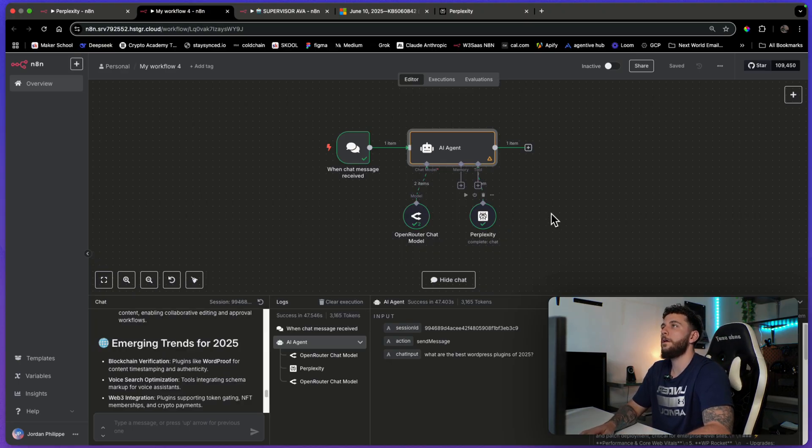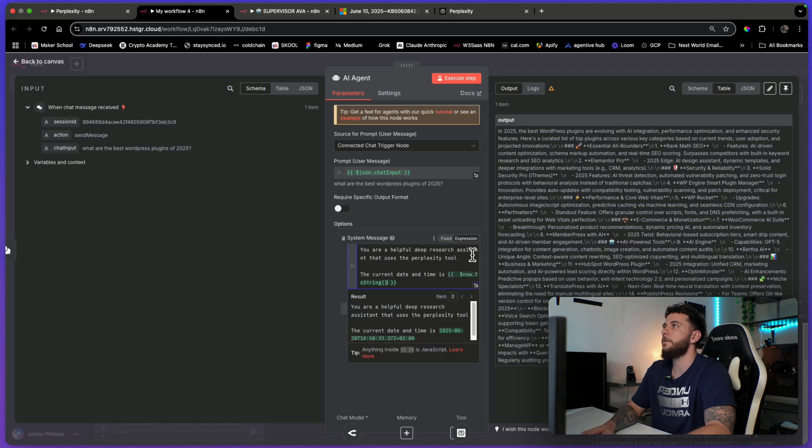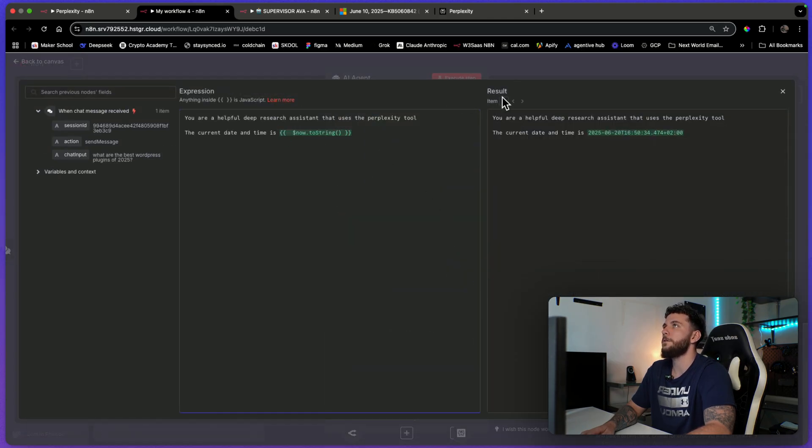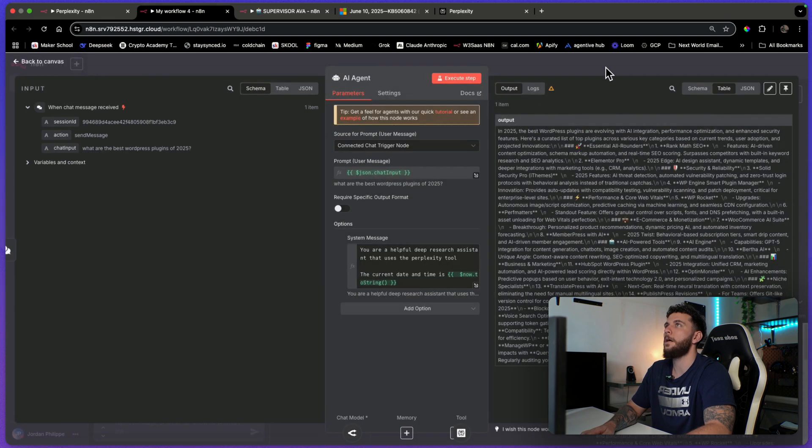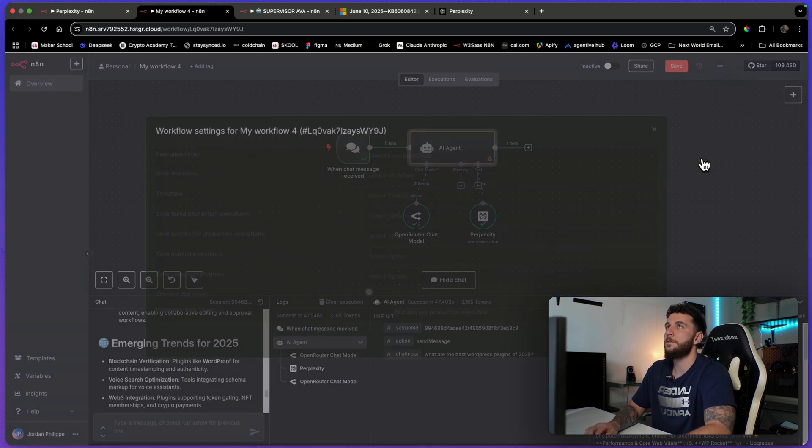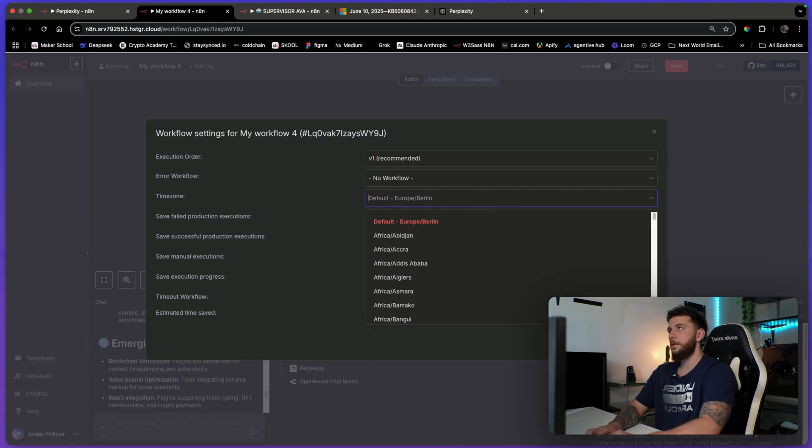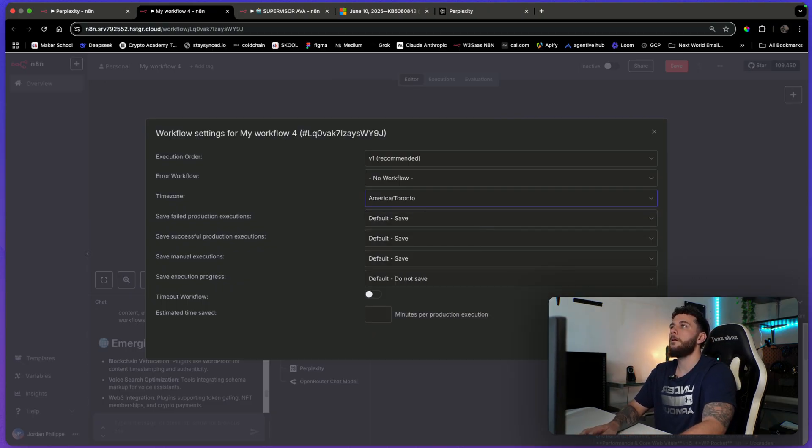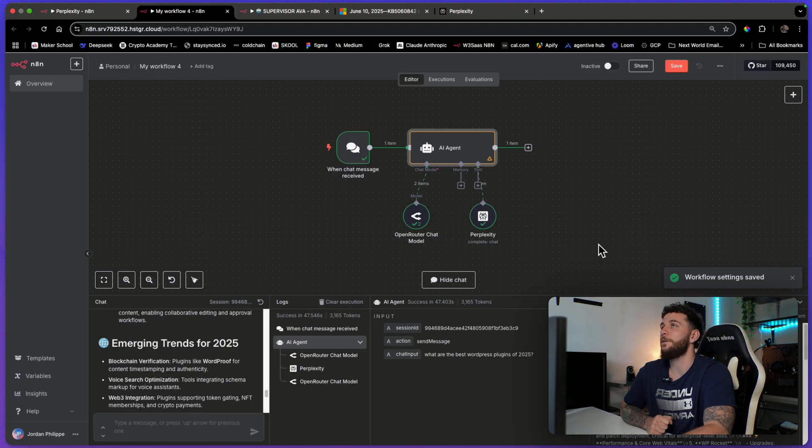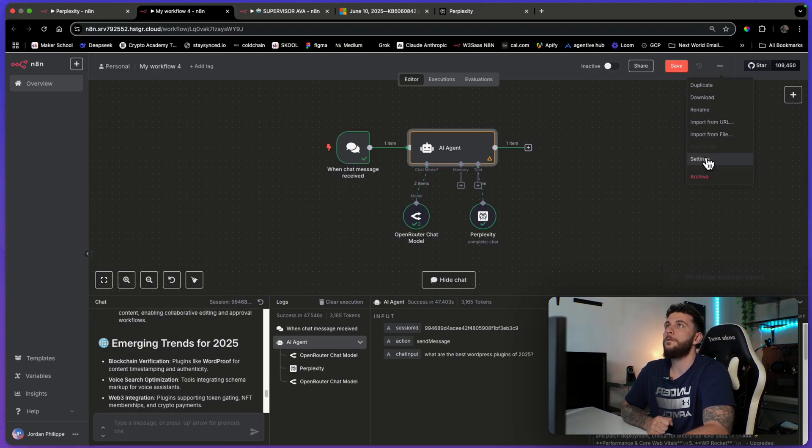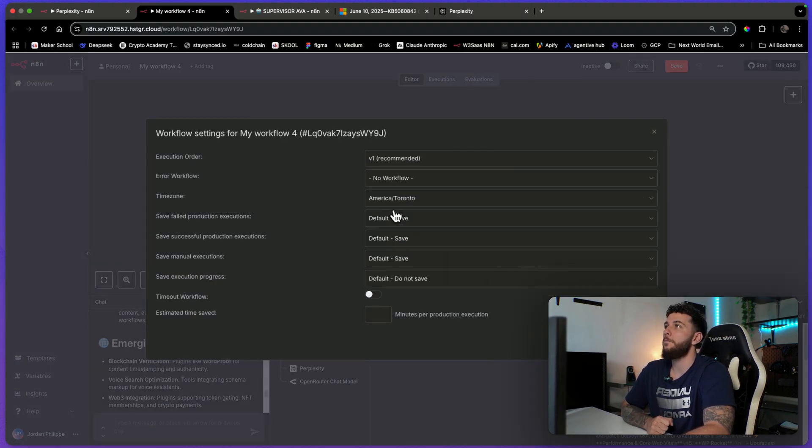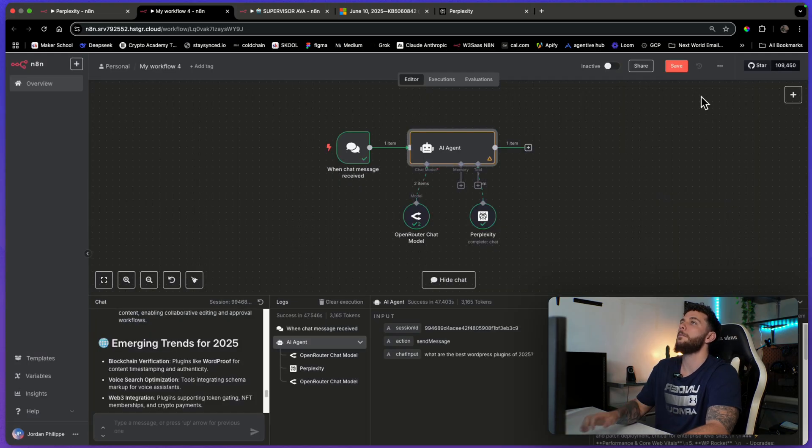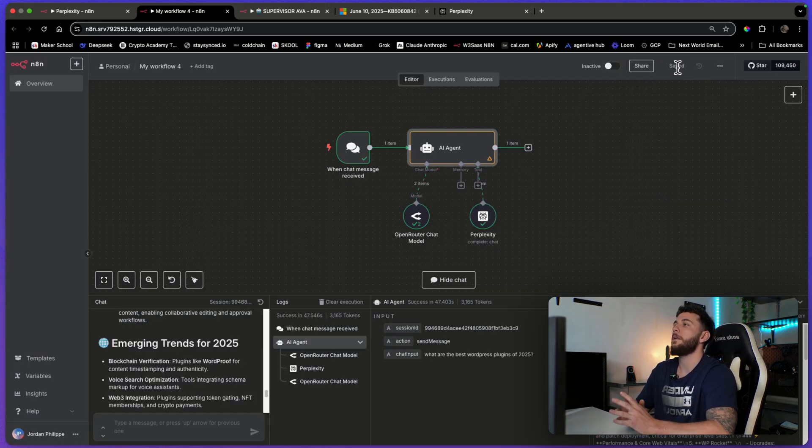One thing before we go here is yeah, just make sure to always add in this date and time here. I always do this for all my agents. I add in the date and time. And if you don't, if your default settings aren't set to your time zone, then make sure to do that. I'm sure there is a way to set your default settings to your time zone. But if you don't have it, then make sure to set it to your time zone or else things get a bit messy sometimes.